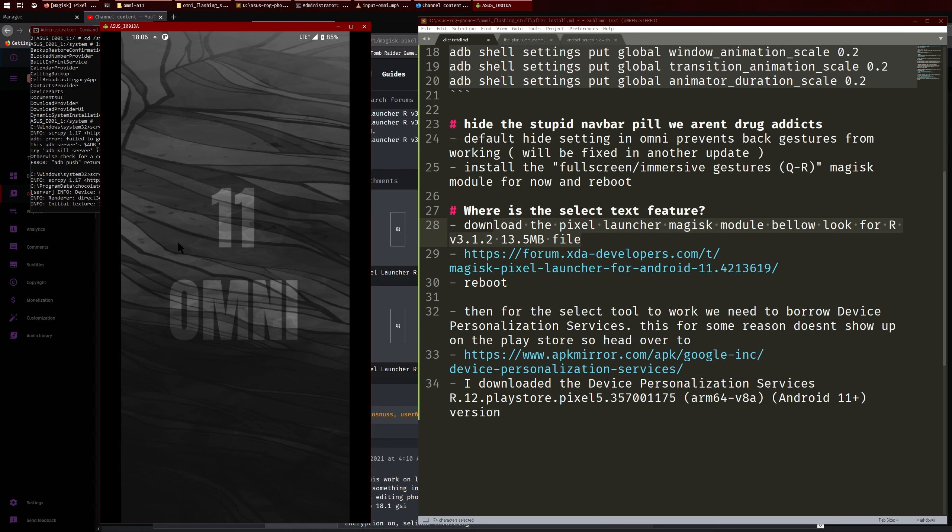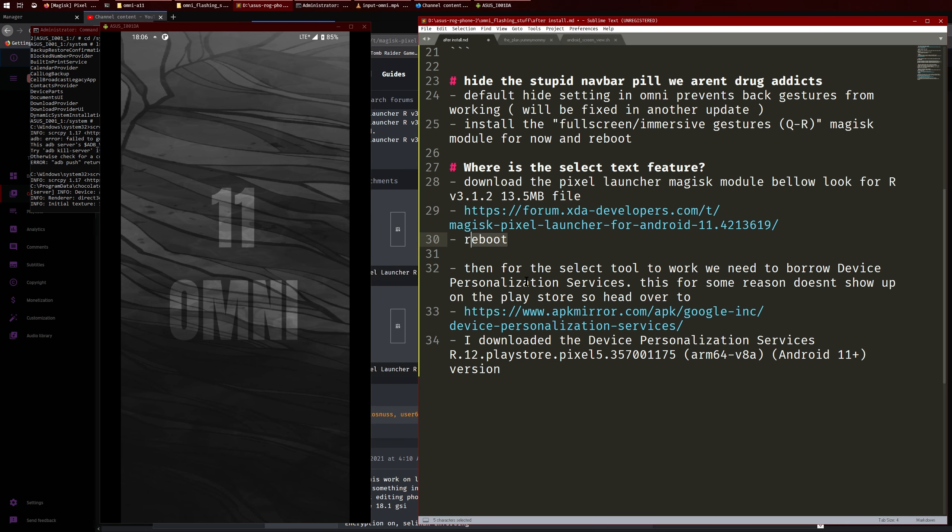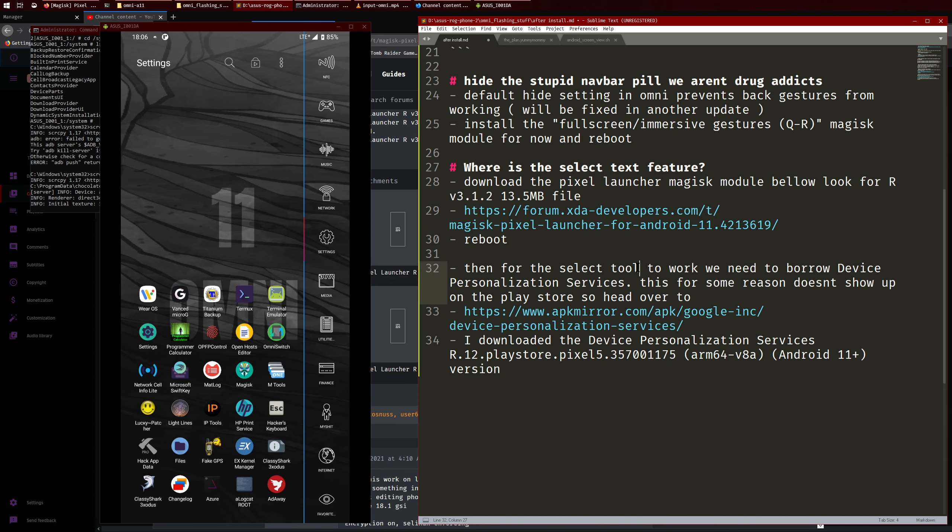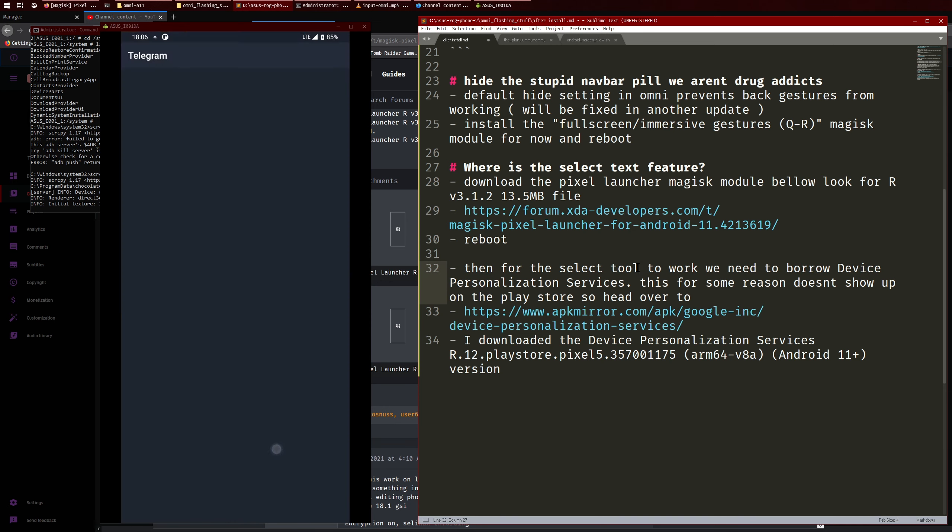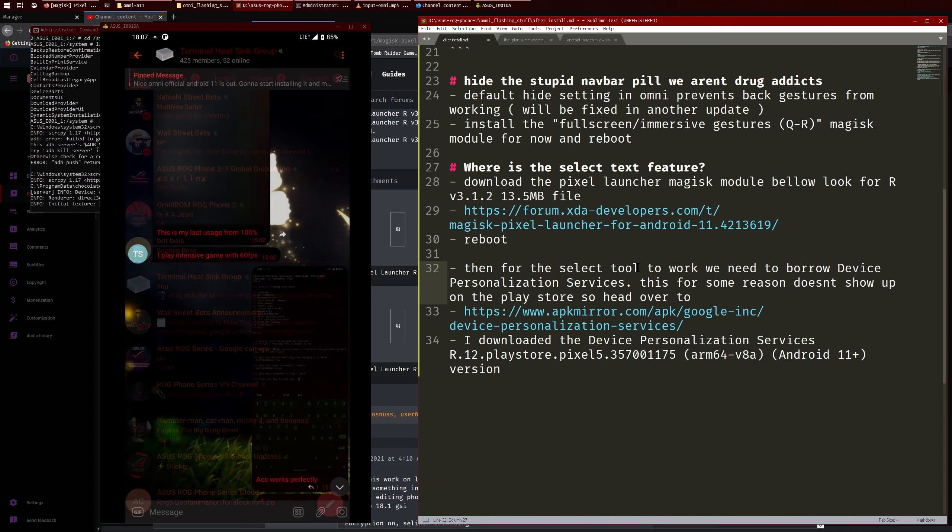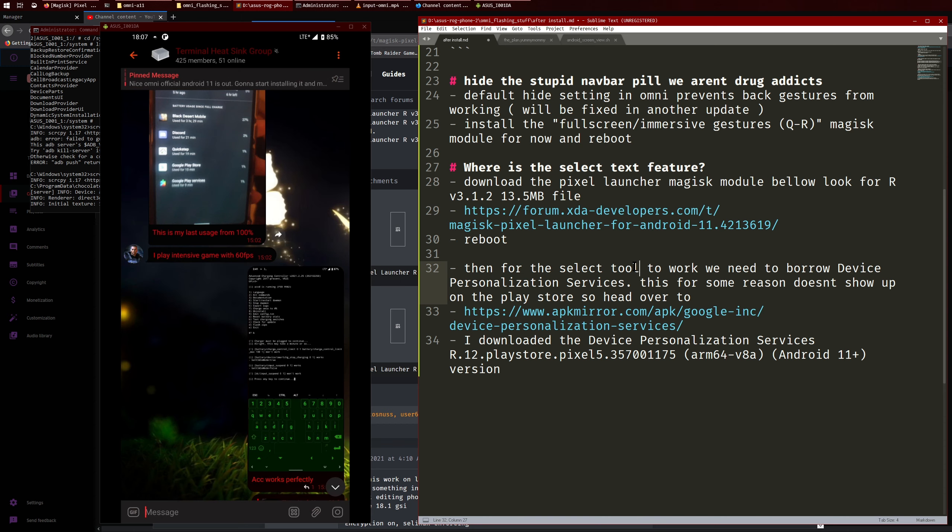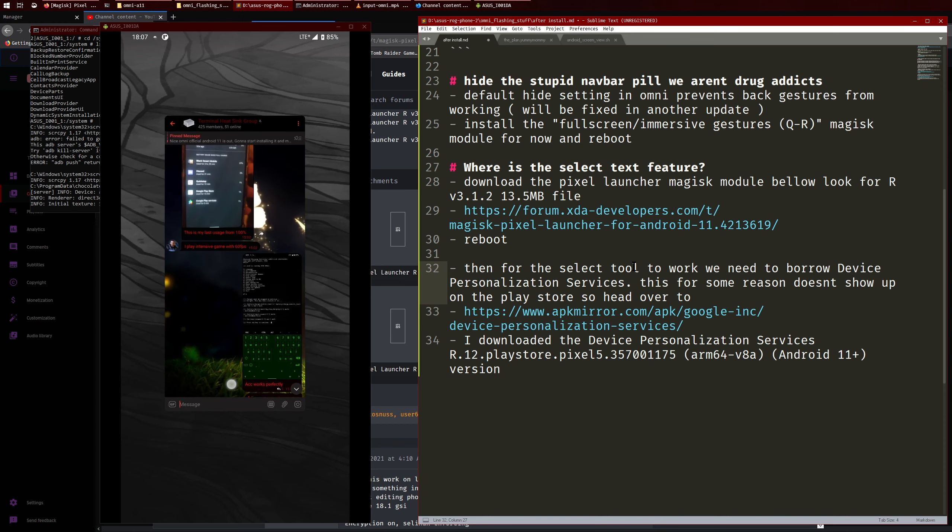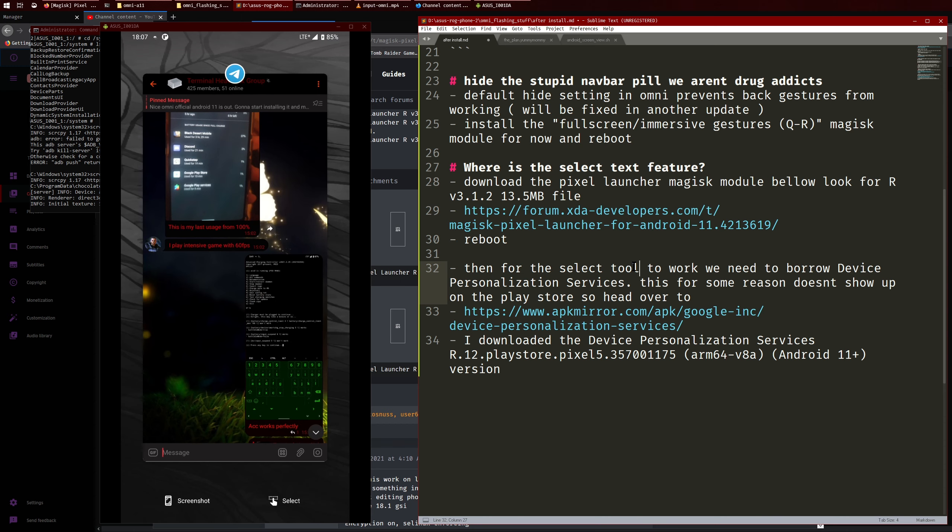All right so then just reboot. And then what you'll find is the select tool won't actually work. So like just go back here into my Telegram chat. And if I were to press select before installing this, it just won't do anything, it won't let you highlight the stuff.